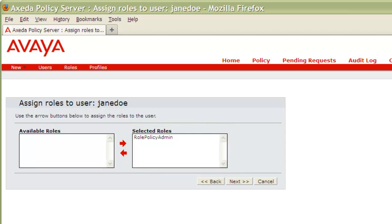Remember, our role is already associated with a given profile, so this user will inherit the privileges of that profile assigned to this role. Let's press Next to continue.